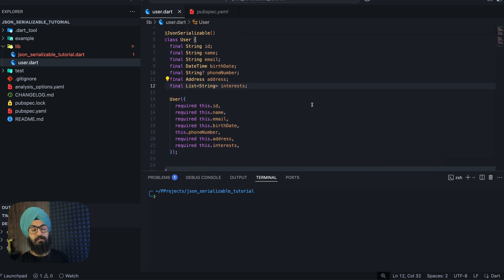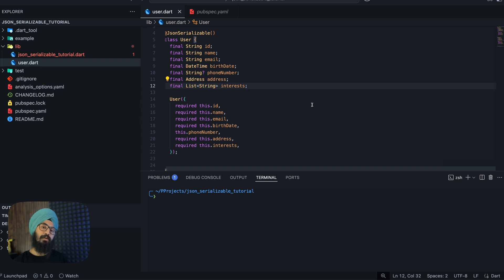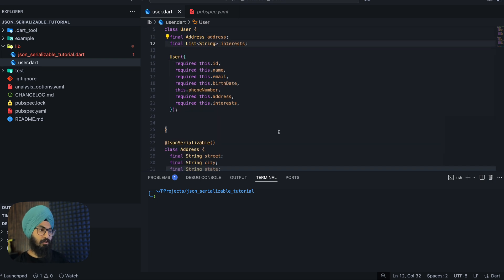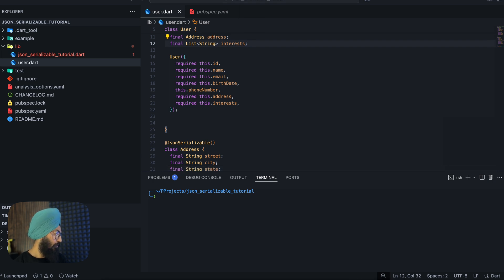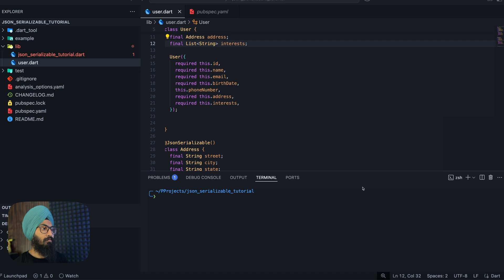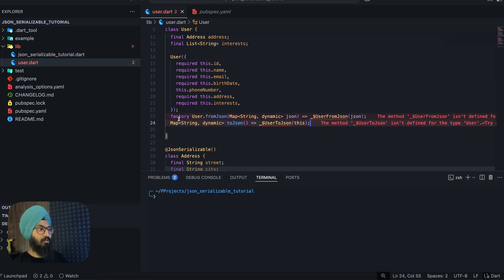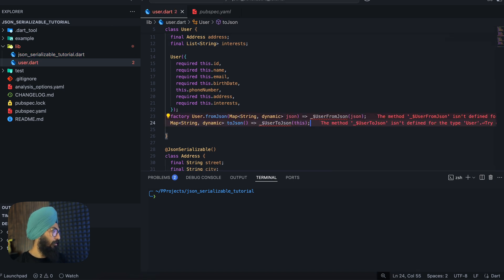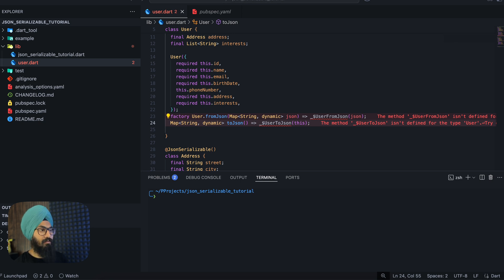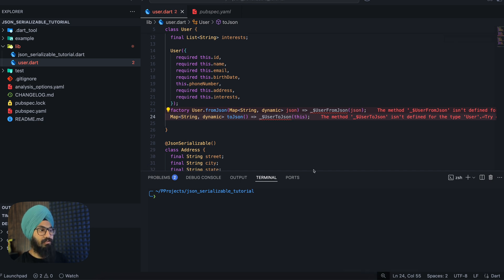Let's just quickly write our fromJson and toJson methods. Now the way you write fromJson, toJson is fairly simple, straightforward. So I'm just gonna copy the fromJson and toJson methods. For your user class it will be something like this and for your address class it's gonna be exactly the same, just the name changes.